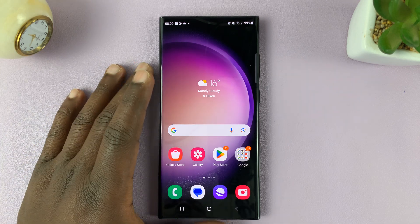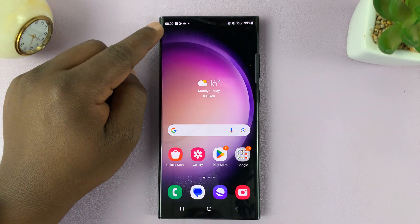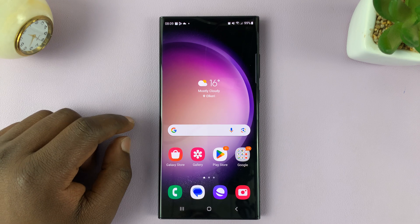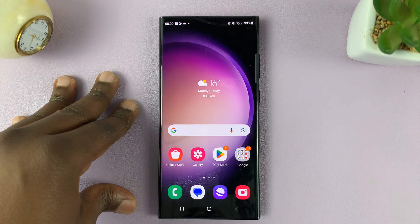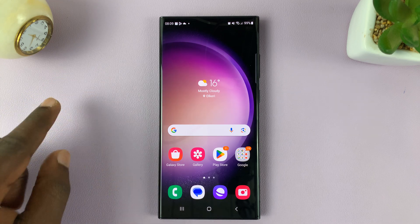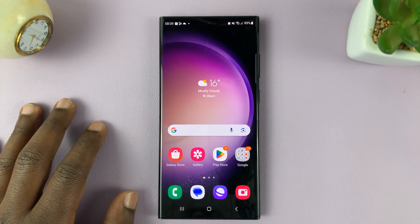I'll be showing you how to set your clock on the Galaxy S23 to use either the 24-hour clock system or the AM PM clock system.